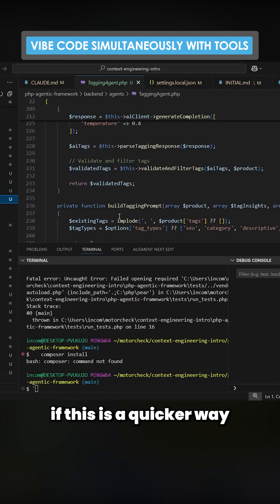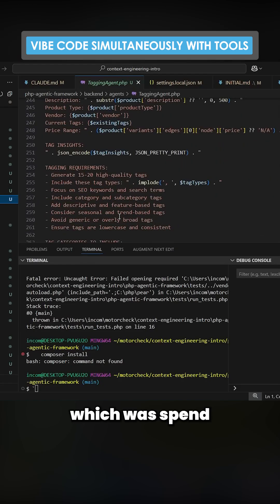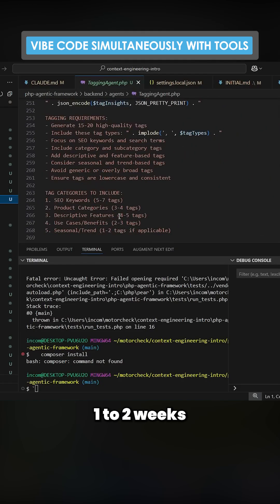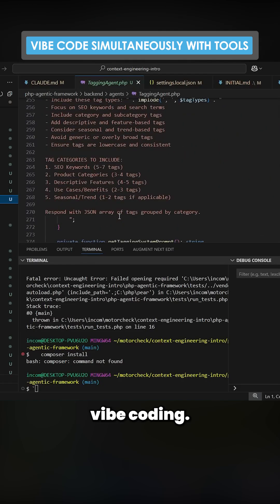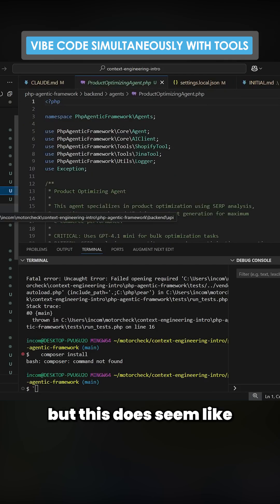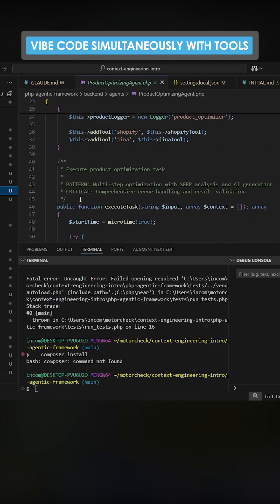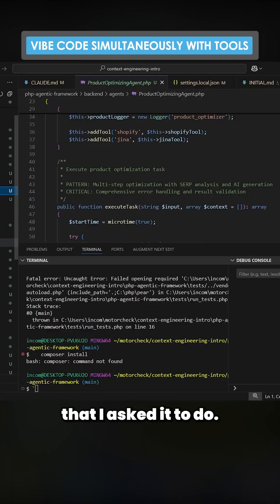Now I don't know if this is a quicker way than the way that I did it, which was spending one to two weeks vibe coding. It's hard to say, but this does seem like a pretty good implementation of everything that I asked it to do.